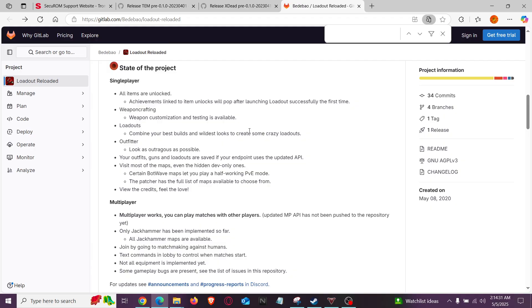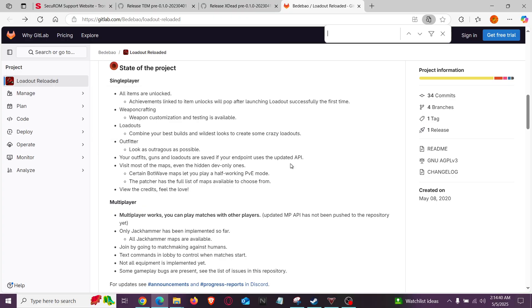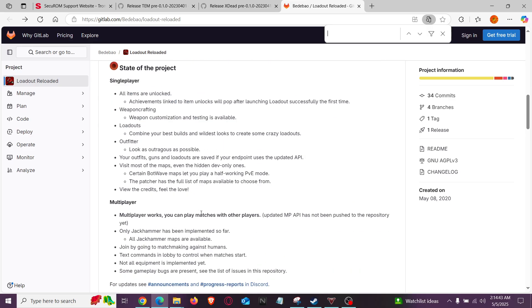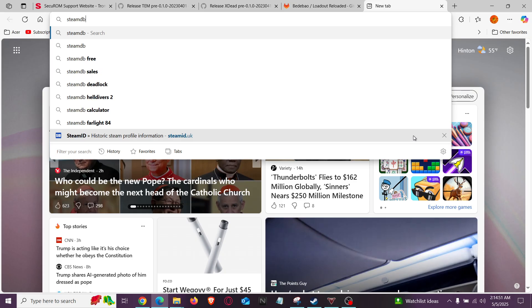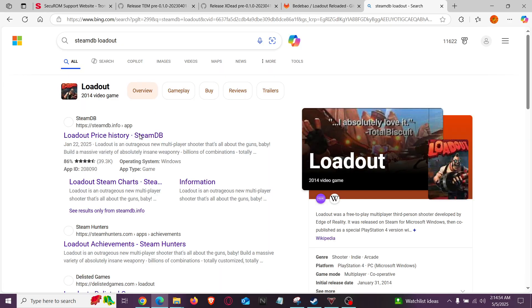Okay, so what you want to do is go to GitHub Loadout Reloaded. Now I'm going to send the link in the description, so it's pretty easy, right? But this is only if you have the game originally. If you don't have the game, you're pretty much out of luck. I'm pretty sure they removed it. Now you can probably just go to SteamDB